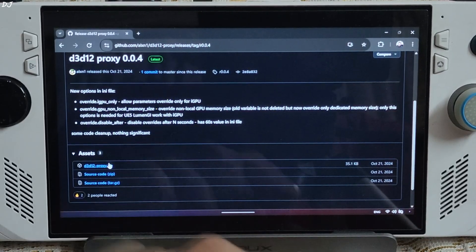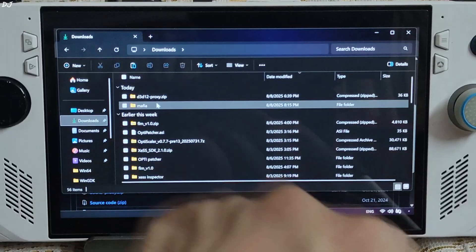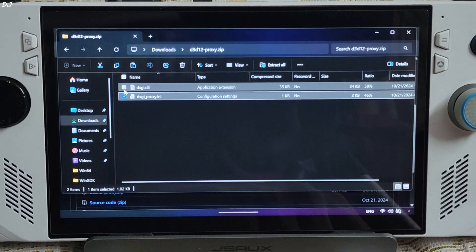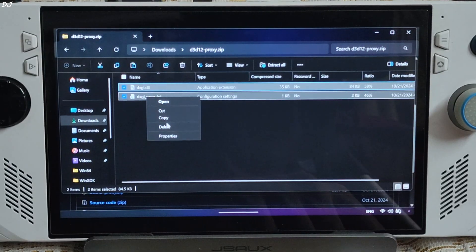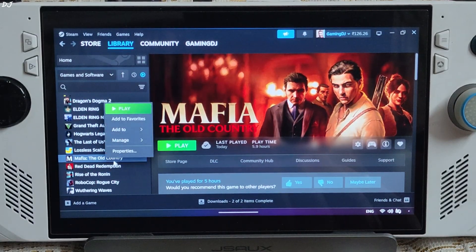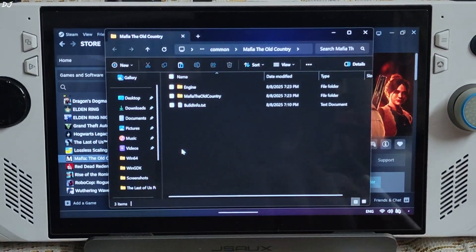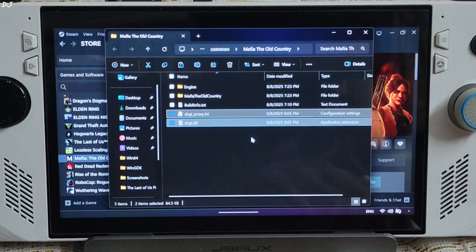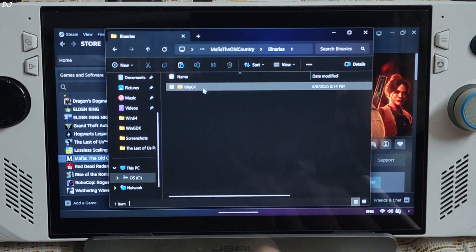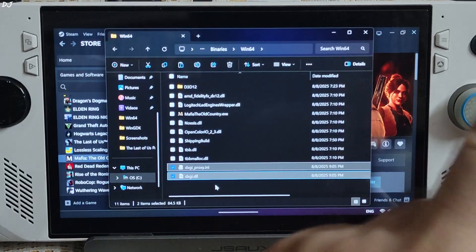Expand the Assets section, click on the dot zip link. Now open File Explorer, go to Downloads, and look for the D3D12 Proxy archive file — there it is. Open it and copy these two files. You need to paste them in two directories within the game's install directory. Select the game in your Steam library, right-click, Manage, click Browse Local Files, and paste the two files there. Then open the Mafia: The Old Country folder, open the Binaries folder, open the Win64 folder, and paste the two files there as well.